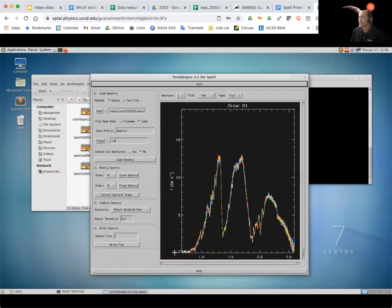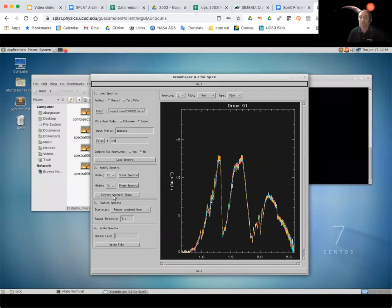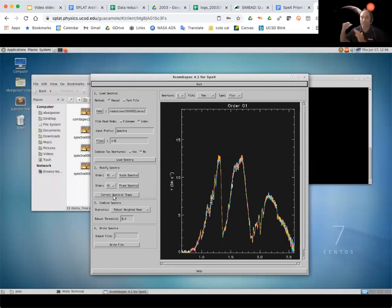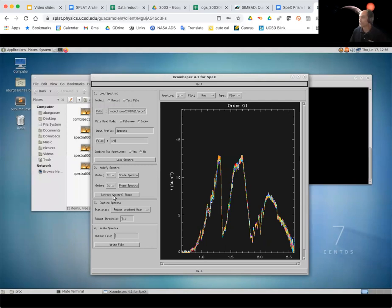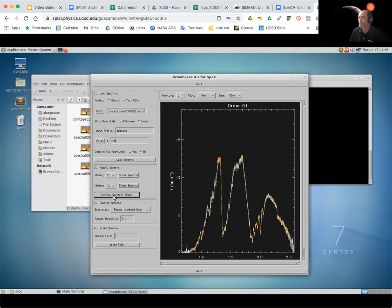And now all I'm going to do is just click on this correct spectral shape. Now, one caveat here is you want to only use this if you have a really good signal-to-noise spectrum. And this is a good signal spectrum because I can see all the features, they all seem to line up very well. This is just going to kind of correct for occasionally the spectrum has a little tilt to it because of the way the light is collected. And this will kind of correct all that out. So in a good quality spectrum, we'll go ahead and do that. And you can see that things will just kind of tighten up in their alignment, and that's exactly what we want.